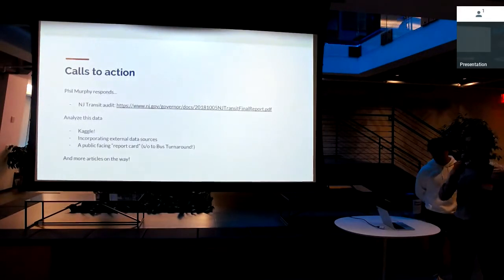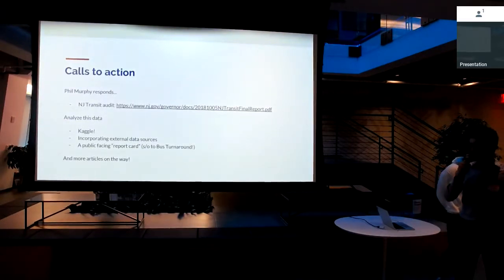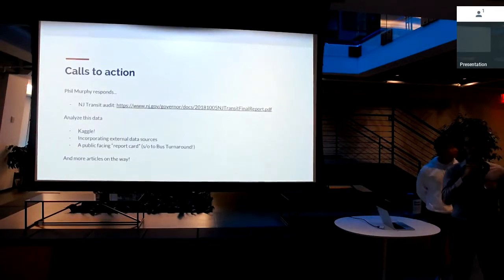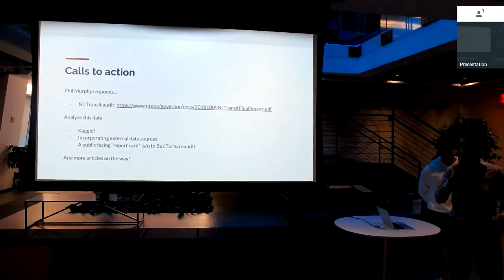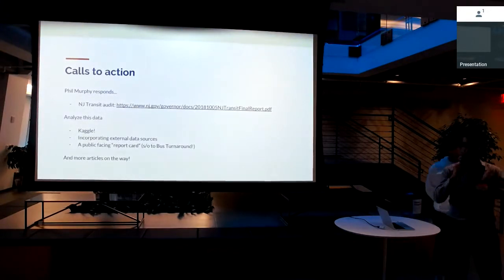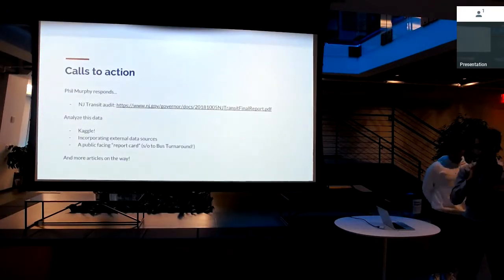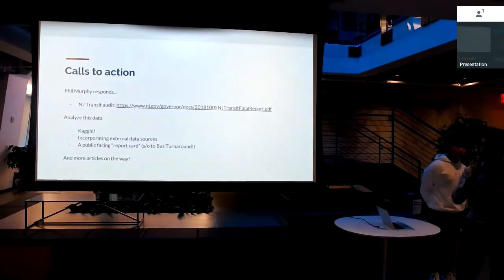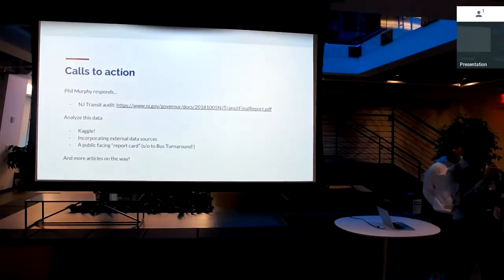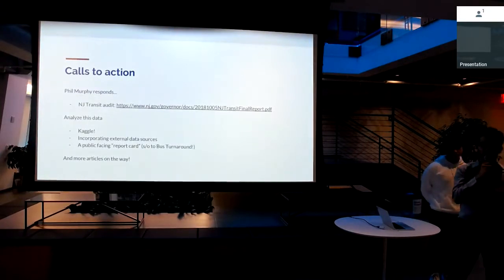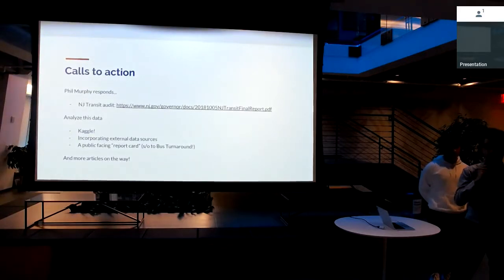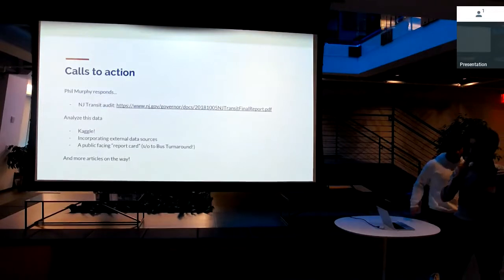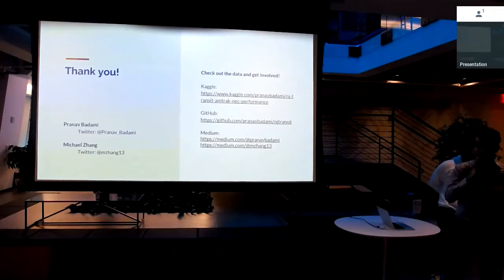Of course, we're going to keep analyzing this data. The data set's up on Kaggle. We'd love to have you guys working on it. We also want to start incorporating external data sources with this data set, like the historical weather data, the service alert data from Twitter that we can bring into this and then view the performance after certain weather or service events. A really cool thing that we could do here is a public facing report card almost similar to the bus turnaround project that was presented at transit techies number two. That could be a really cool public accountability tool for NJ Transit. And of course, we want to keep working on more articles.